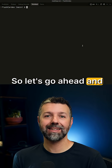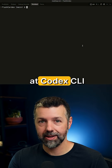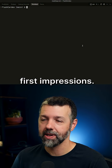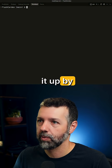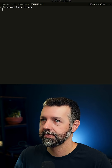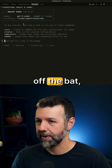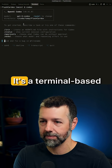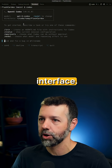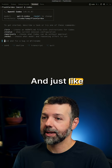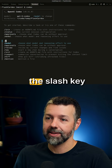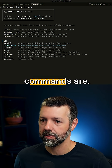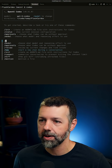Let's go ahead and take a look at Codex CLI, and I'll give you my first impressions. I'm just going to start it out by running Codex. On the surface, right off the bat, it looks somewhat similar to Claude Code — it's a terminal-based interface. And just like Claude Code, you can hit the slash key to see what the available commands are.